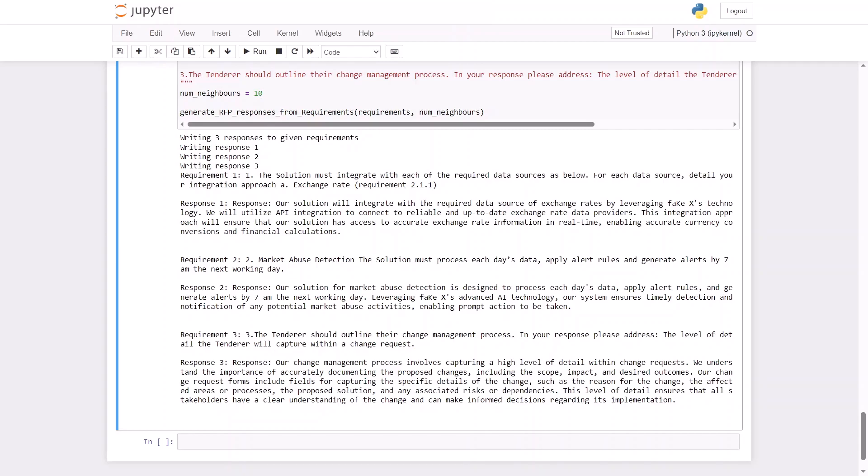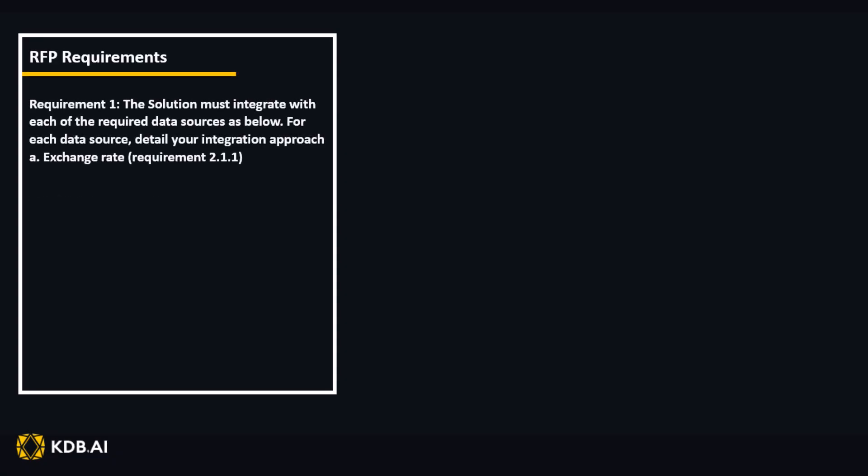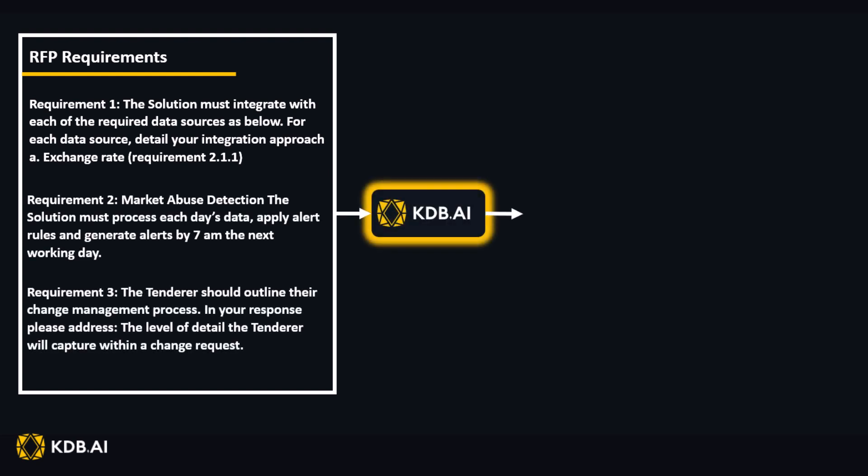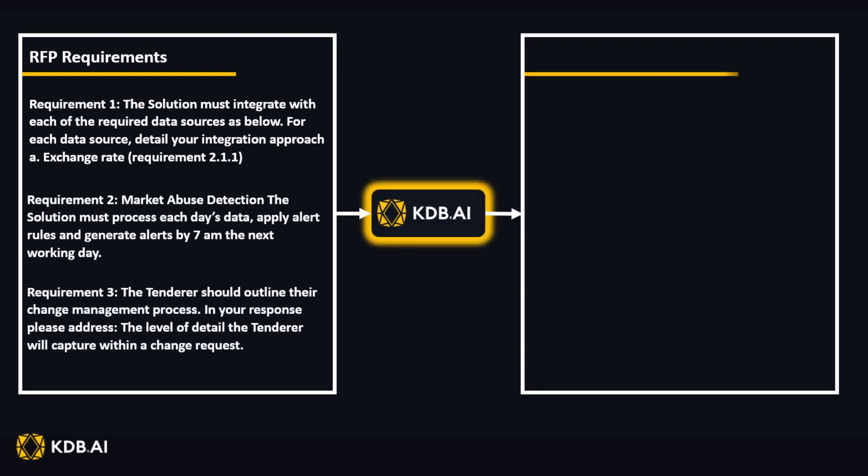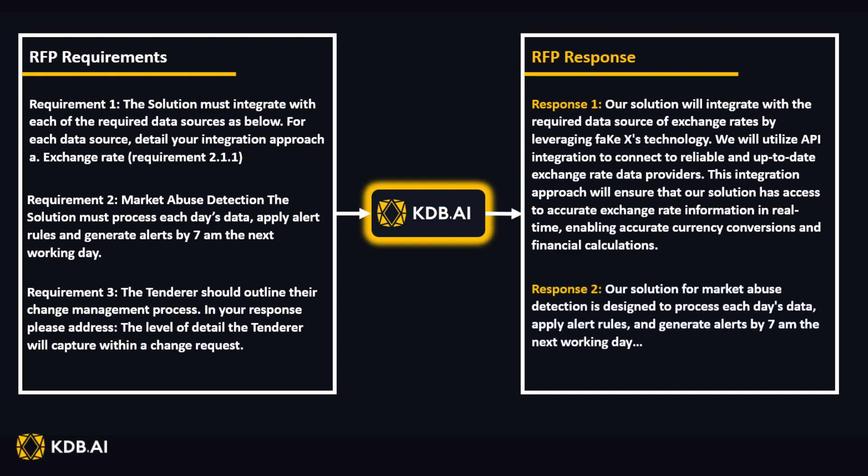By doing so, KDB.AI can augment the human RFP responder, enabling accuracy, consistency, and ultimately increasing productive response times.